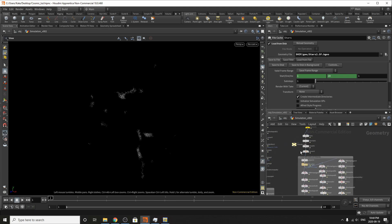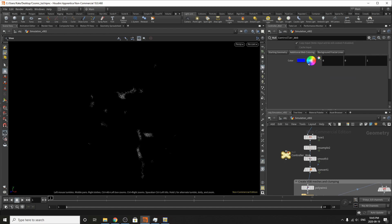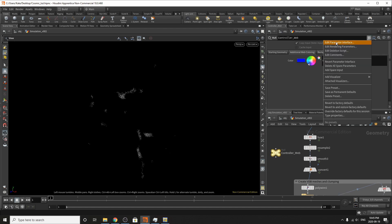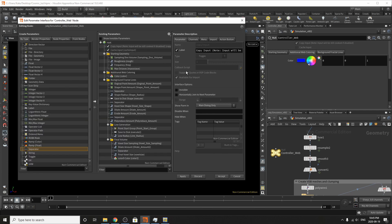Before we get started on the last step of the tutorial, what we're going to do is add more steps to our controller. So we're going to go into our edit parameter interface and we're going to add some different things into our simulation.